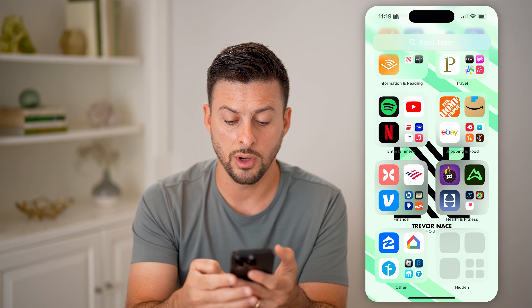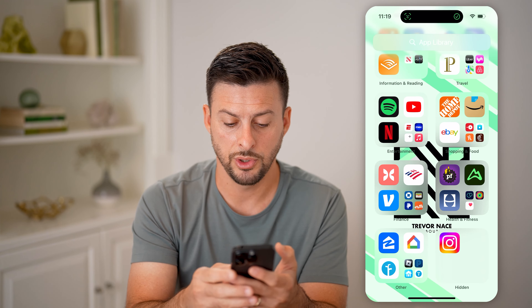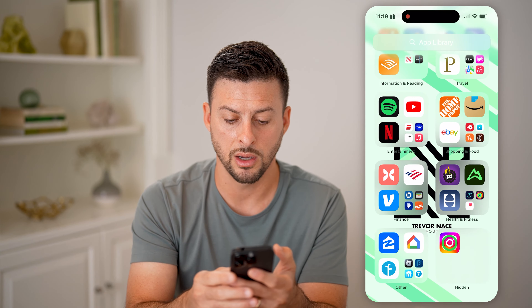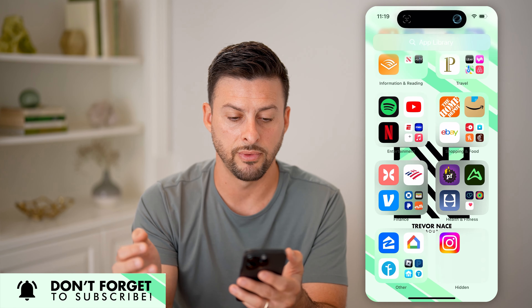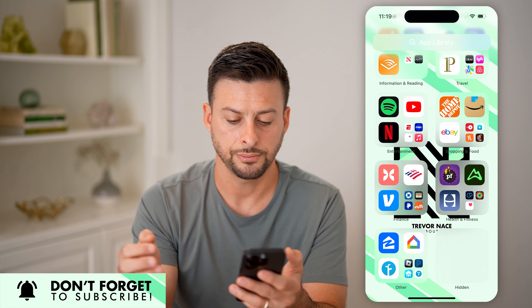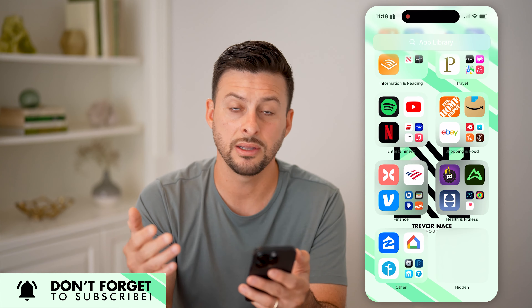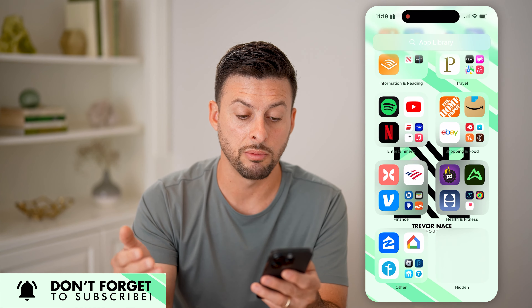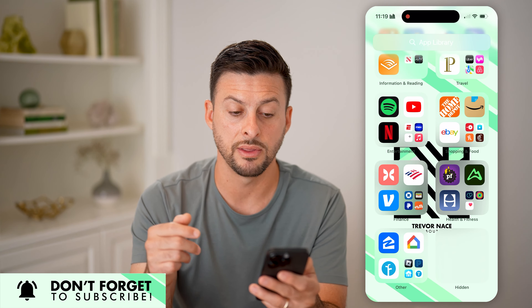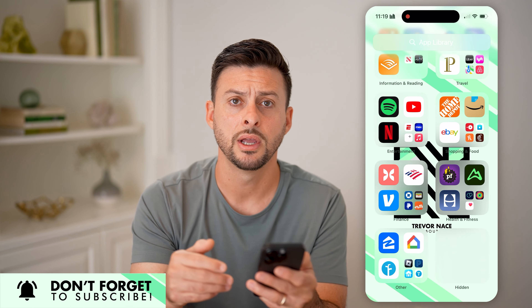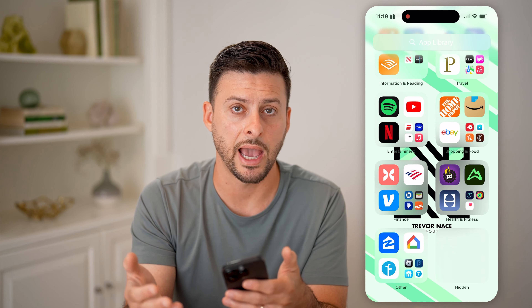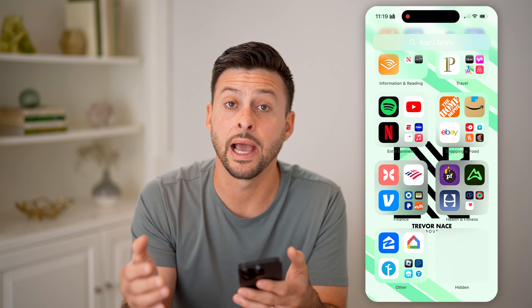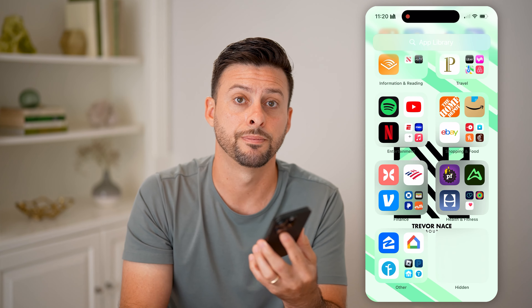Now if you wanted to unhide it, you can just tap on it to unlock and tap and hold and hit Don't Require Face ID. And essentially, that will unhide it — that will remove it from this hidden folder. And it'll just be a normal app that you can access; anyone can access it as long as they're on your iPhone.